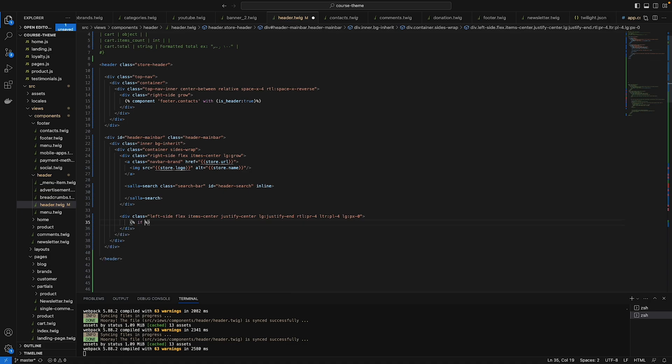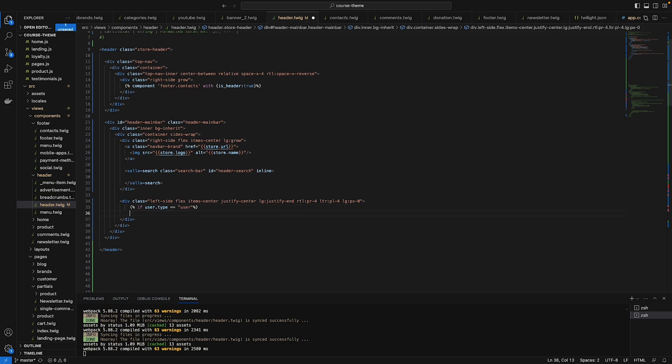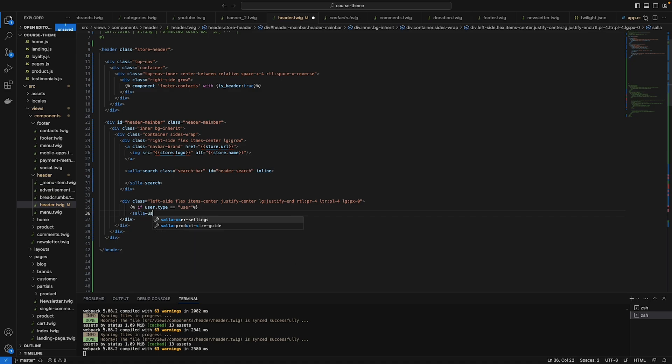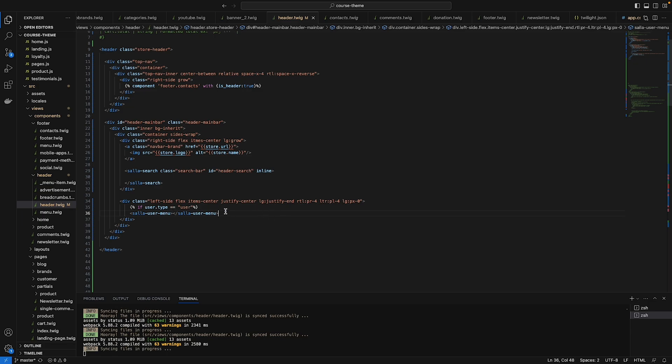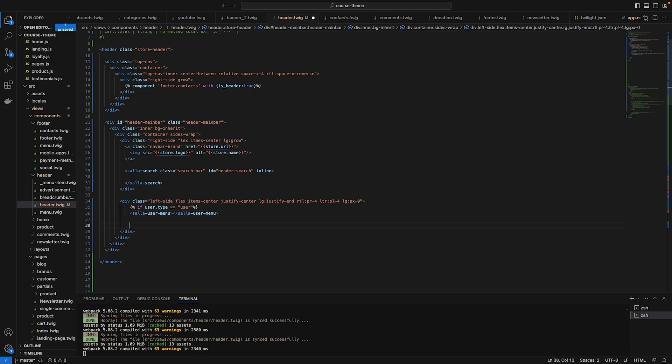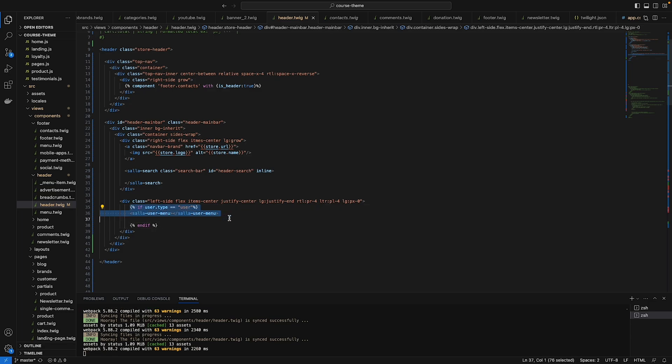If user.type equals user, that means he already logged in so we need to show his information. Just type salla-user-menu, close that menu. Don't forget to close the if. End if.